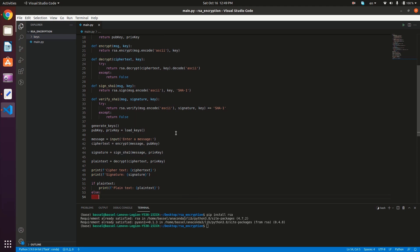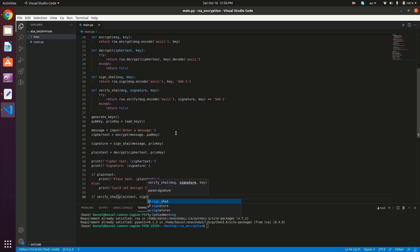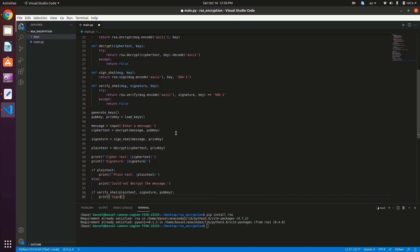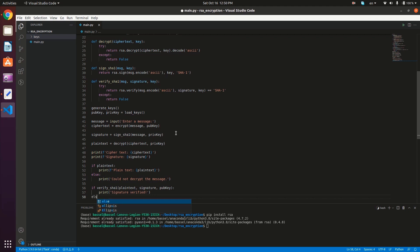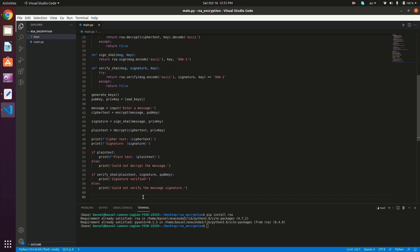Otherwise, we were not able to decode the message — either it was encrypted with a different public key or the message was manipulated. So we print 'Could not decrypt the message'. Then we verify the signature: if verify_SHA1(plain_text, signature, pub_key), we print 'Signature verified'. Otherwise we print 'Could not verify the message signature'.